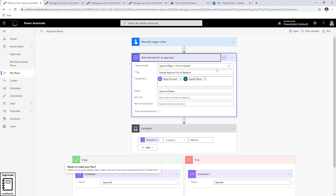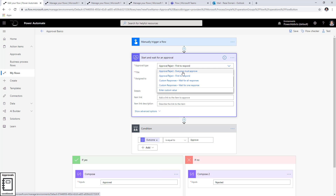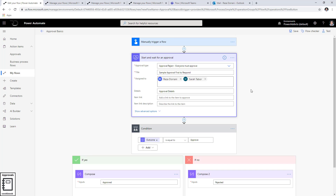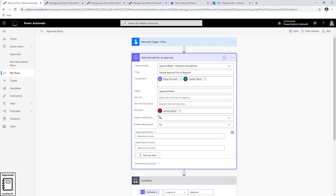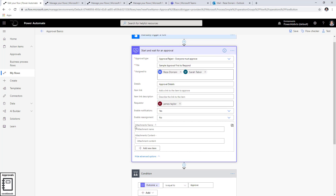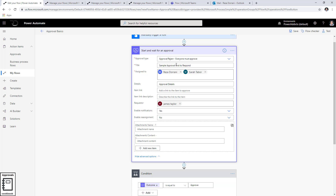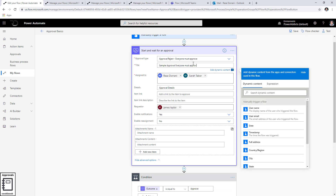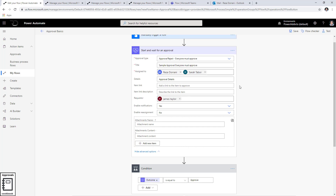Now let's change this flow and pick a different approval type: 'Everyone must approve.' The scenario is the same — same users, same description. I'll change the title to 'Everyone must approve.' The difference is that with 'Everyone must approve,' the action keeps waiting until every approver says approve. It waits for Reza to approve and waits for Sarah to approve. However, if either of them rejects, the approval is immediately rejected — because everyone has to say approve.